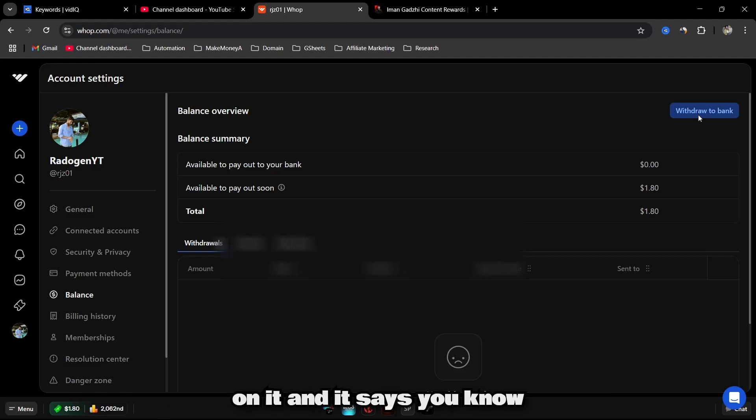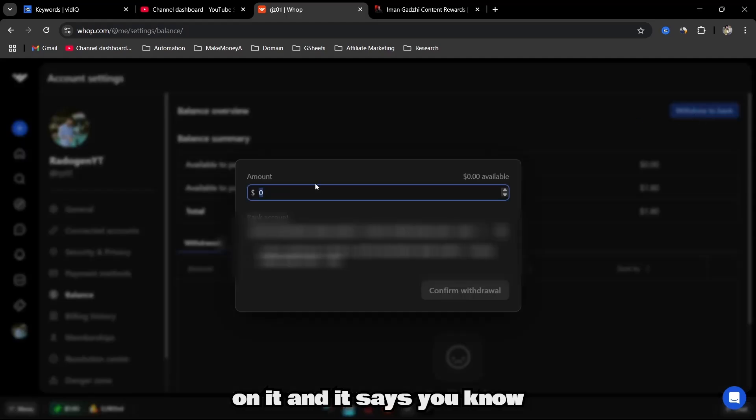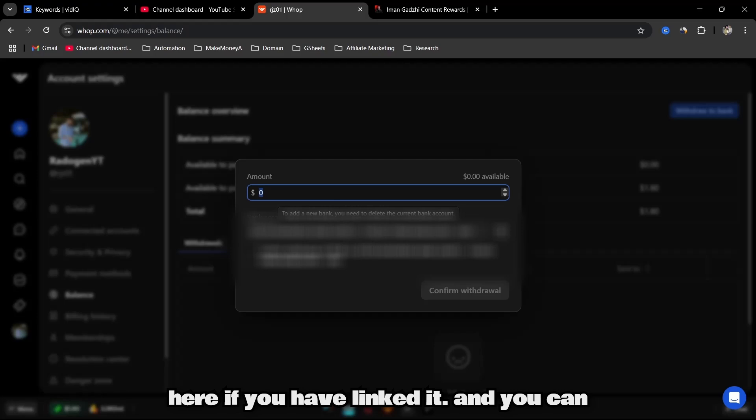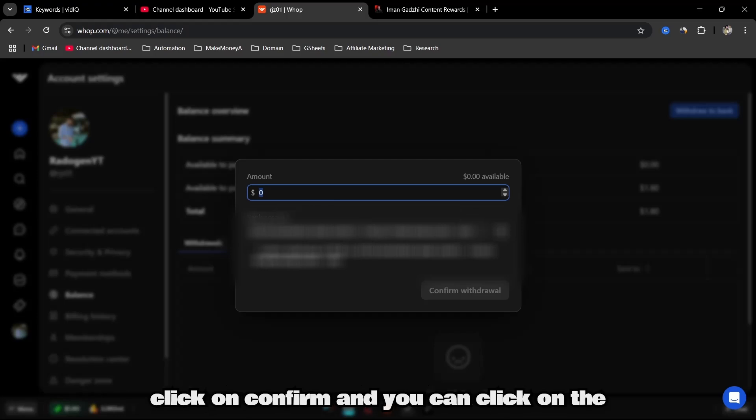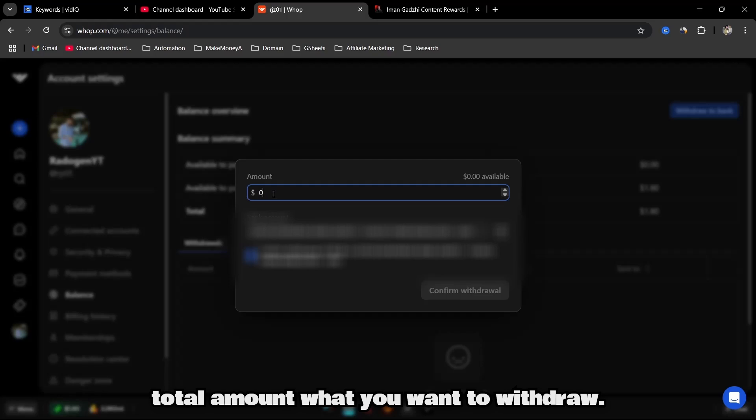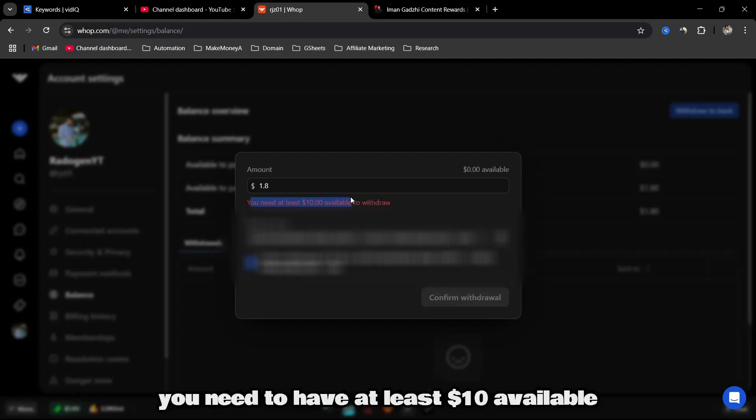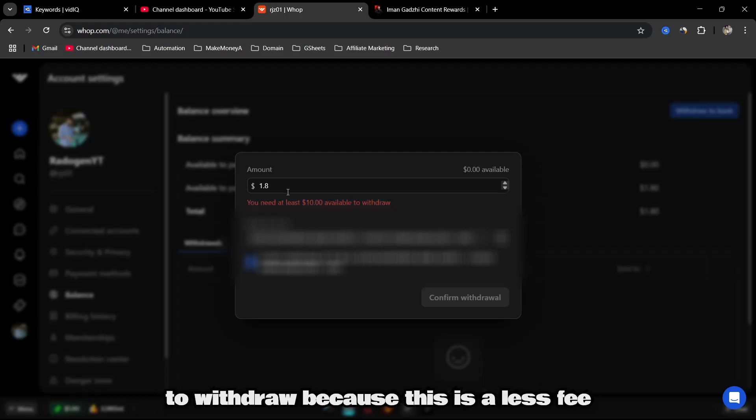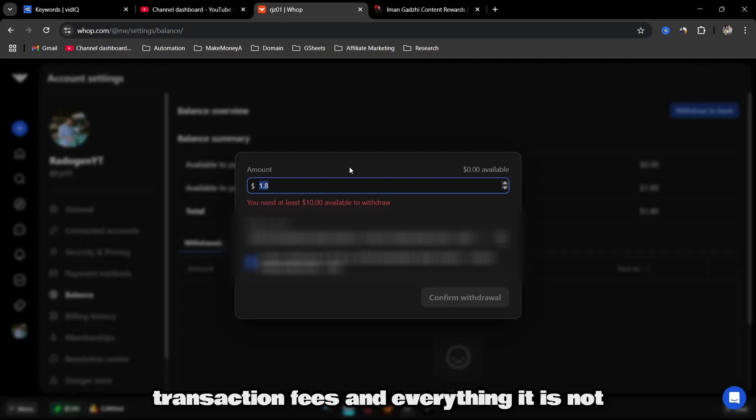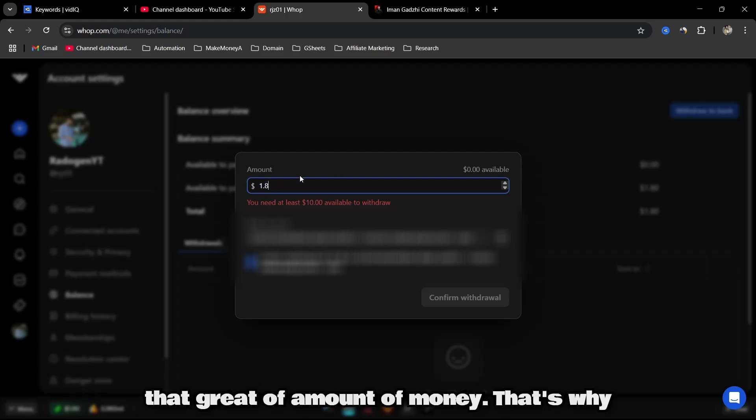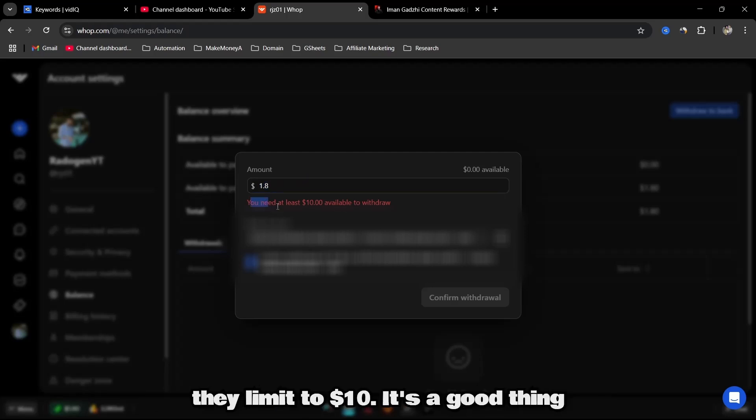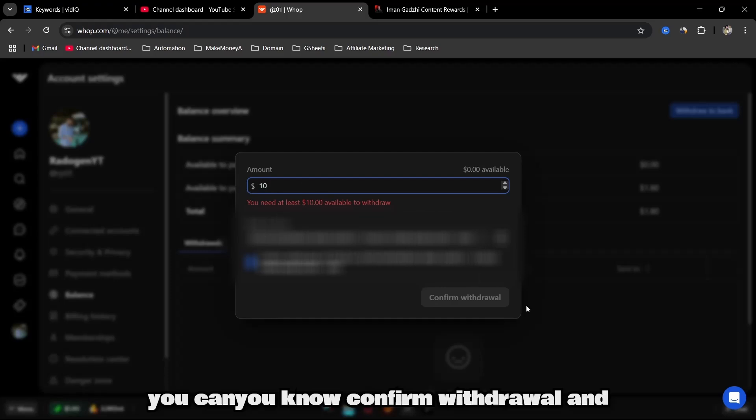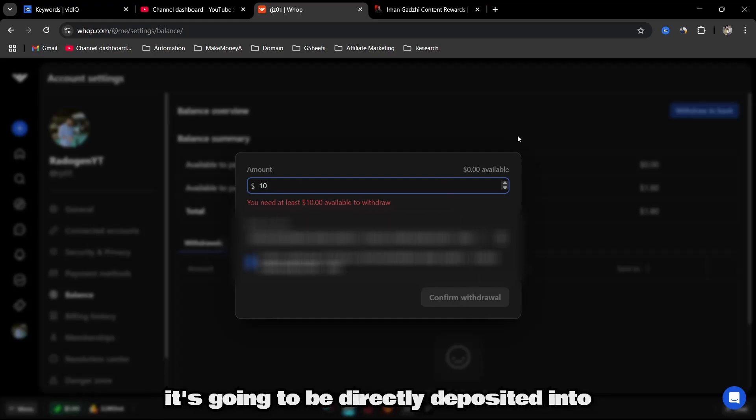Click on it and it says confirm. Your bank account will appear here if you have linked it, and you can click on confirm and select the total amount you want to withdraw. If I try to withdraw $1.80, it says you need to have at least $10 available to withdraw. This is a useful feature because when it comes to transaction fees, it's not a great amount of money. That's why they limit to $10, which is a good thing. Once you reach $10, you can confirm withdrawal and it's going to be directly deposited into the bank.